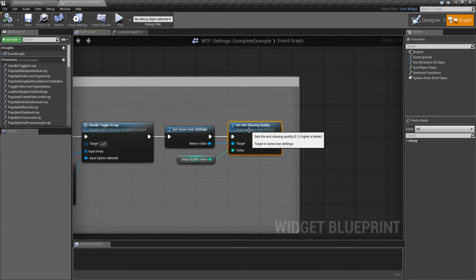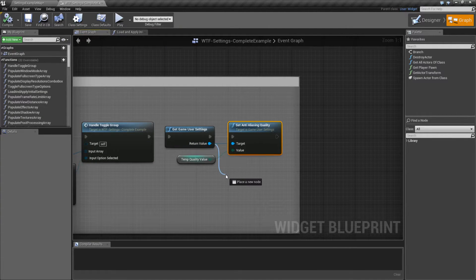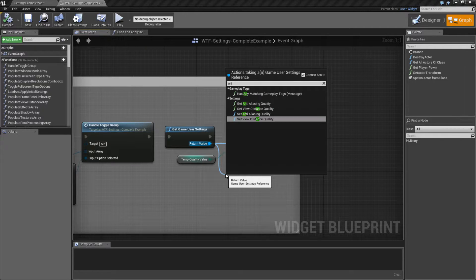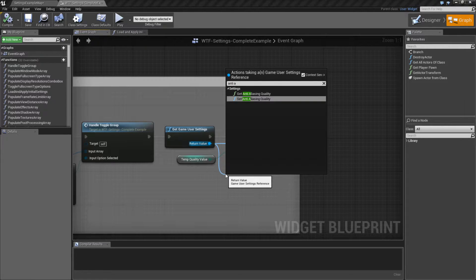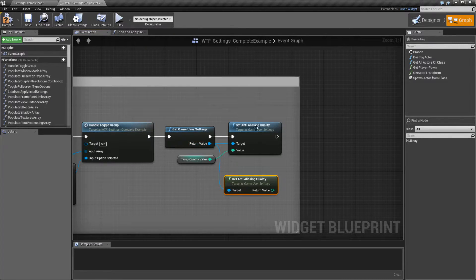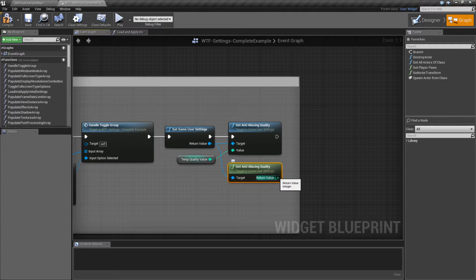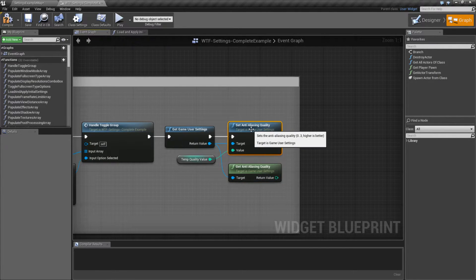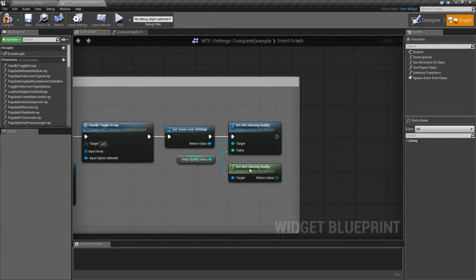The node itself is pretty simple. It's one of our standard quality nodes. We pull it off of Game User Settings, type in Anti-Aliasing, and we have a Getter and a Setter. The Getter is going to return back 0 through 3, and the Setter is going to take a 0 through 3. All it's going to do is adjust the post-processing AA quality.